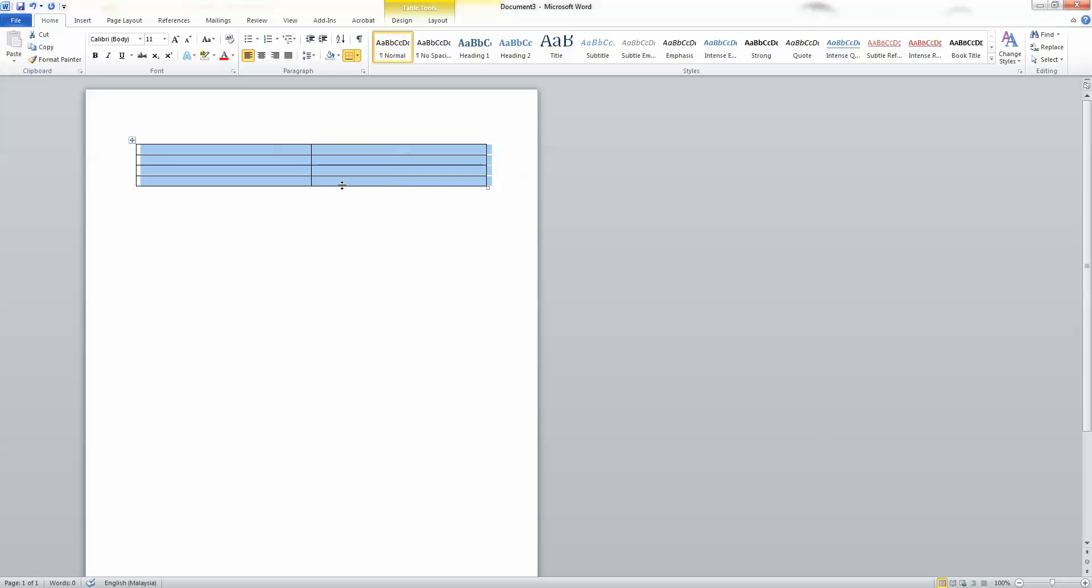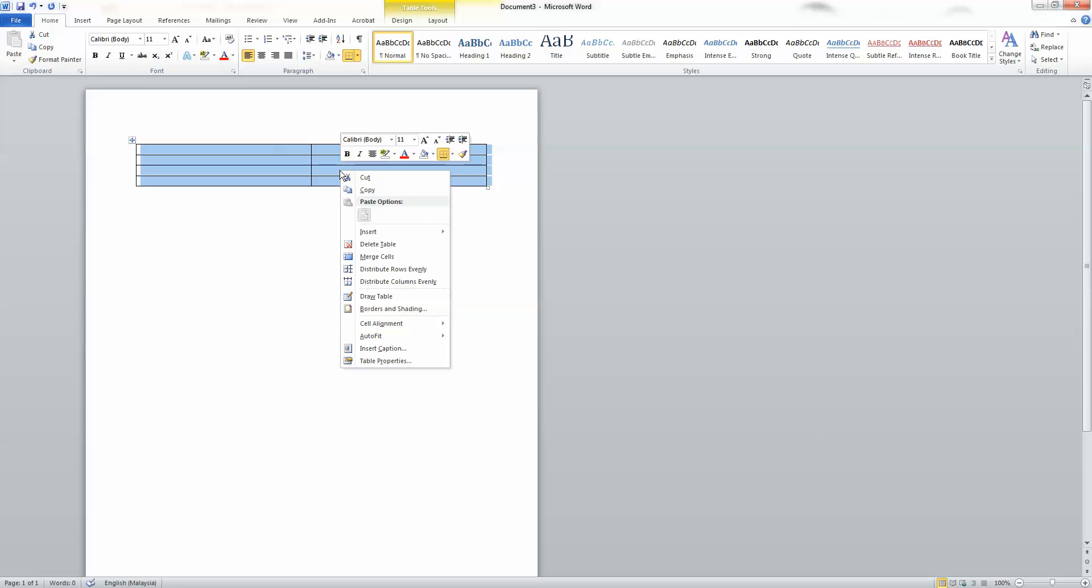Step 4. Right click the table and select Distribute Columns.